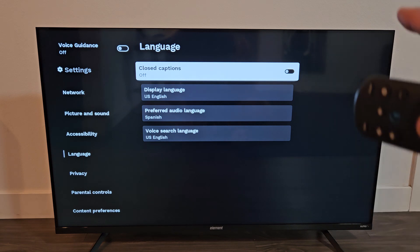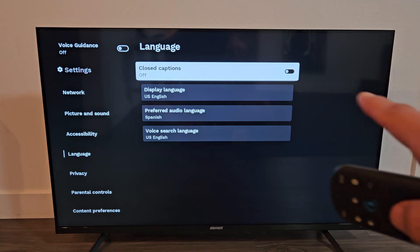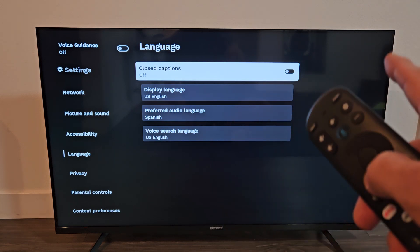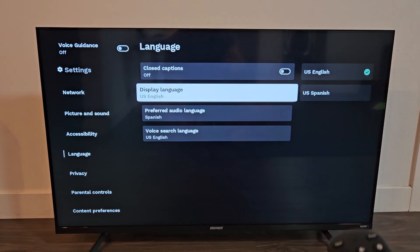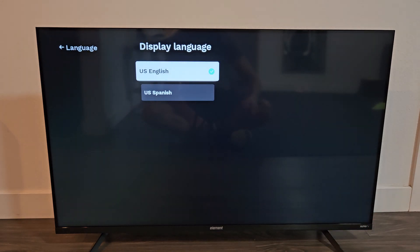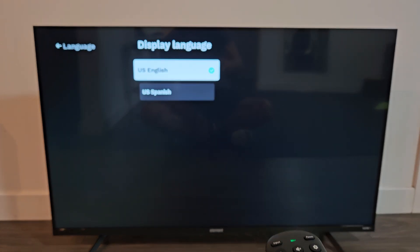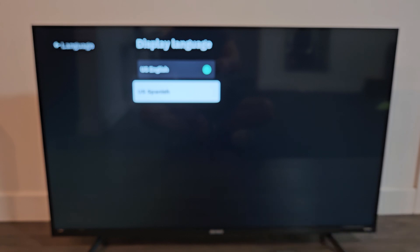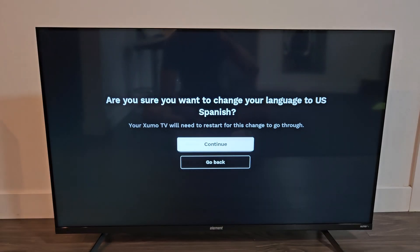From here, we're going to go down to the second option where it says Display Language — that's 1, 2 — and then click OK on the remote. I only have Spanish on this TV here, so let's go down and choose Spanish.